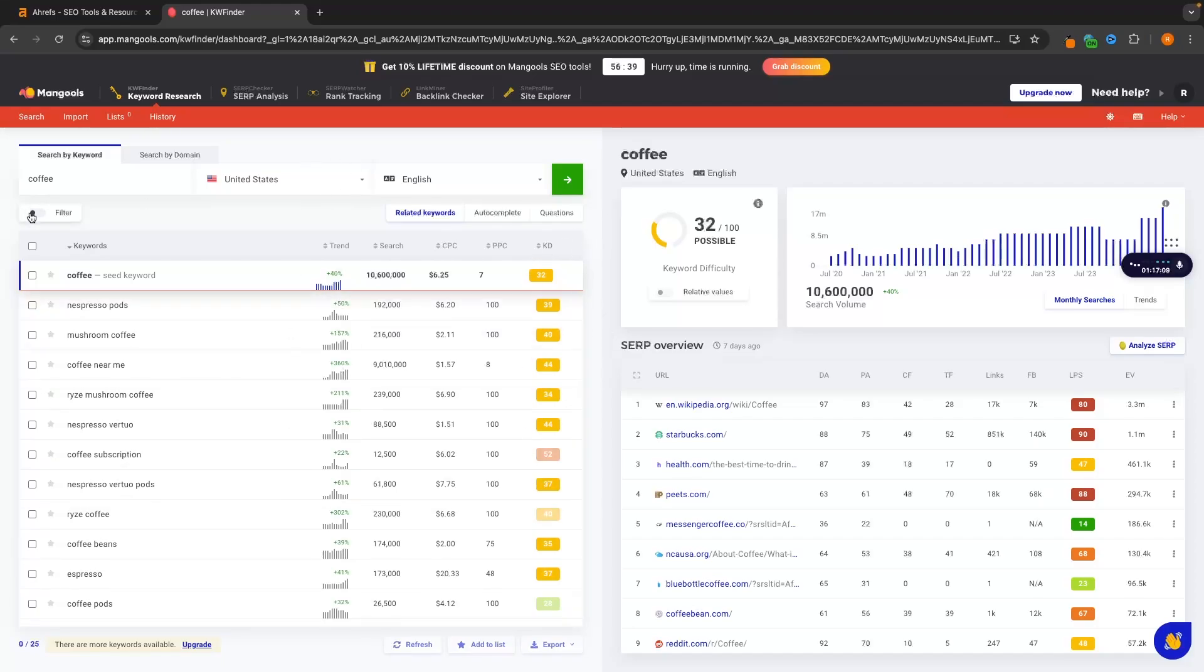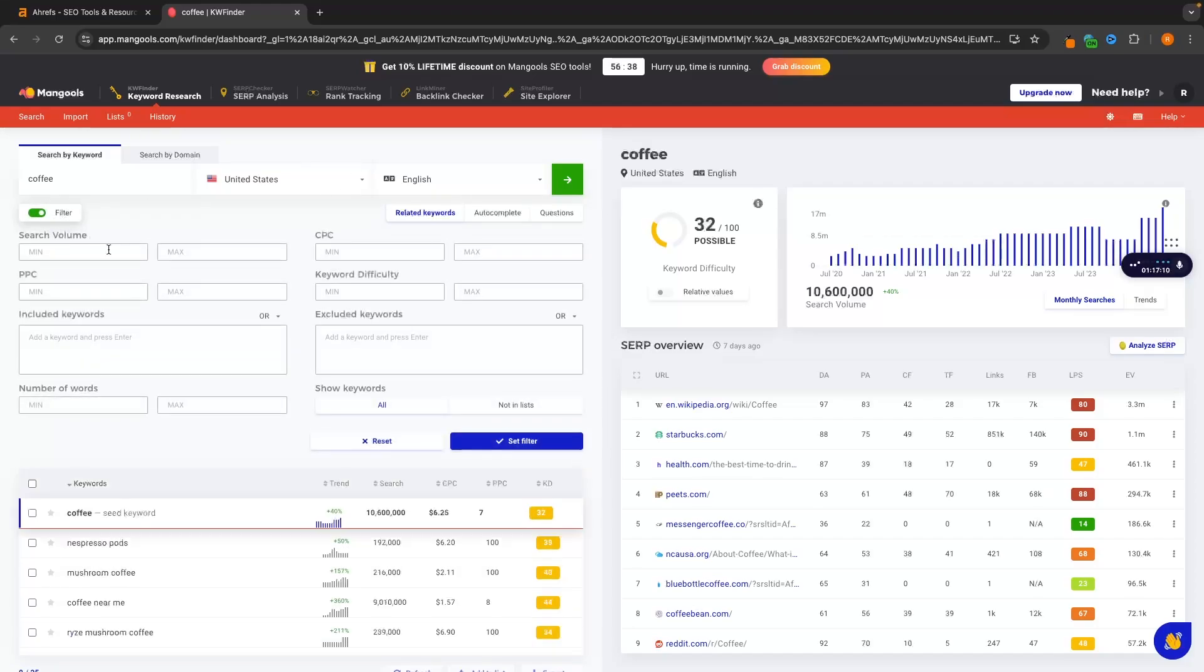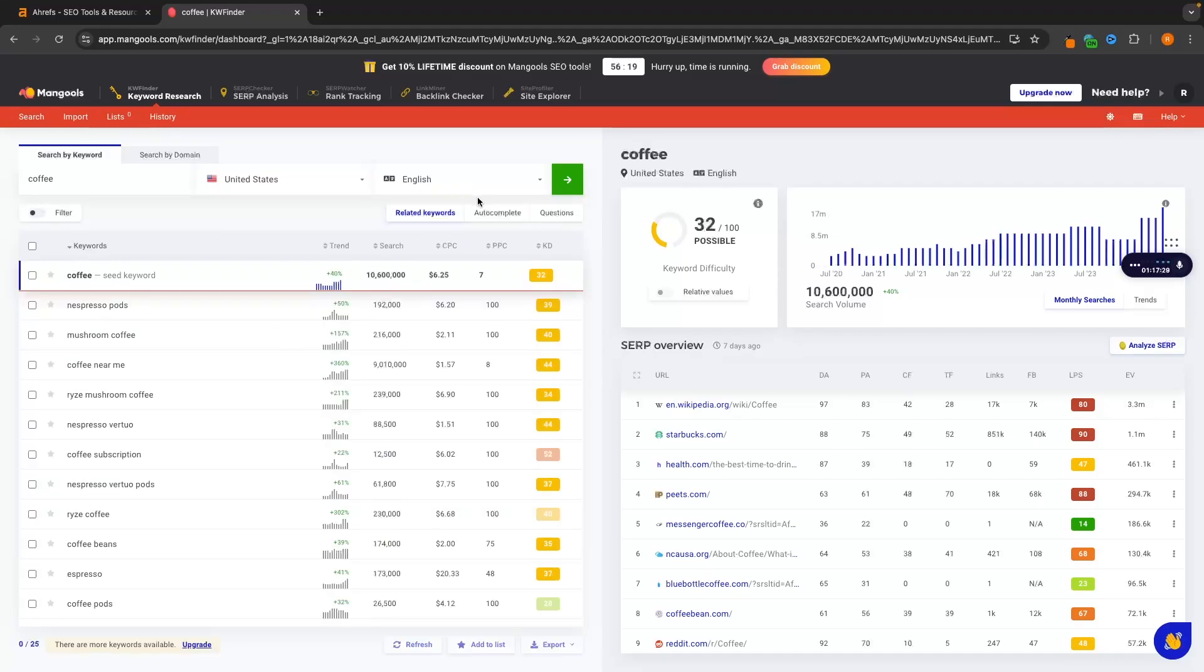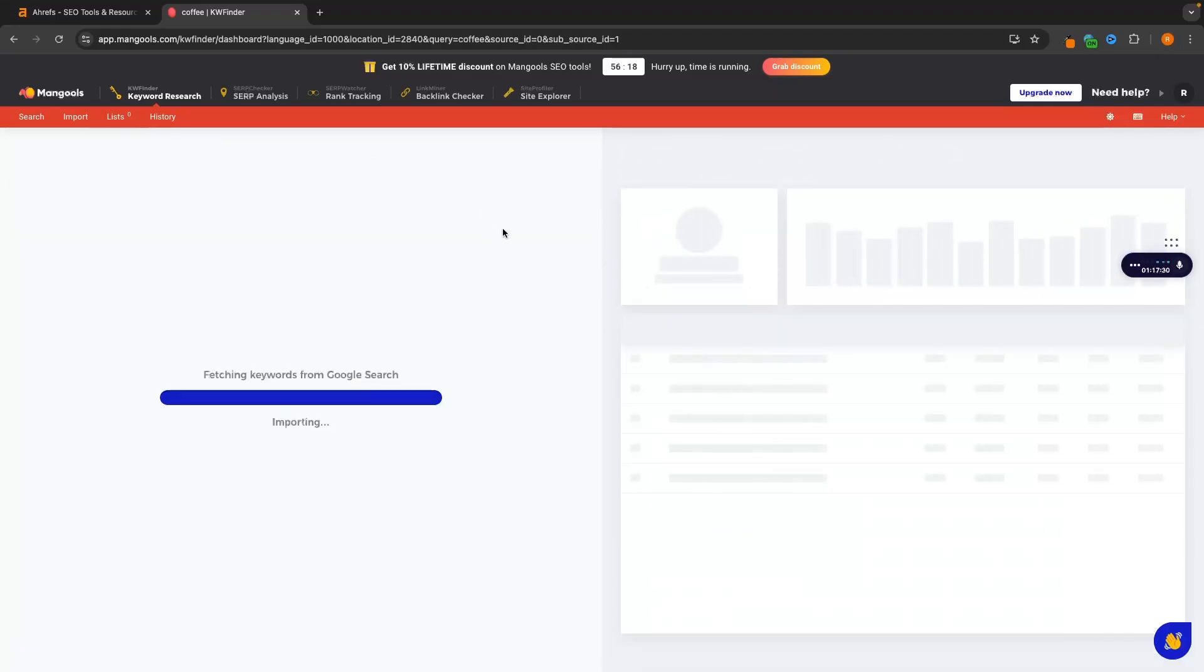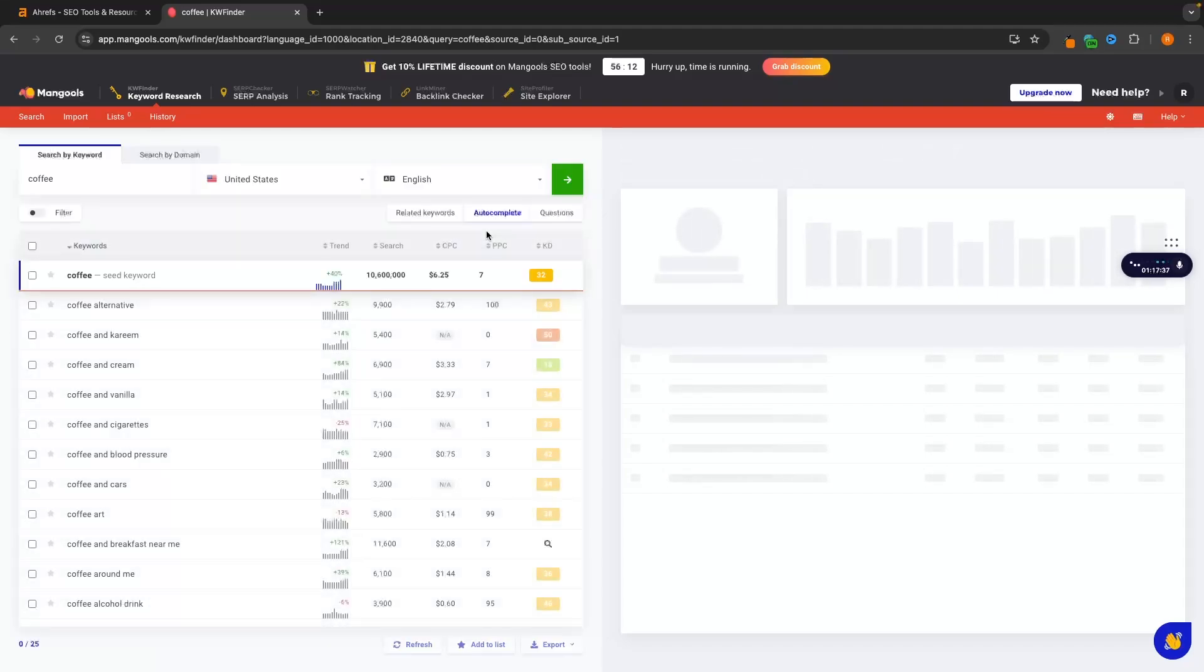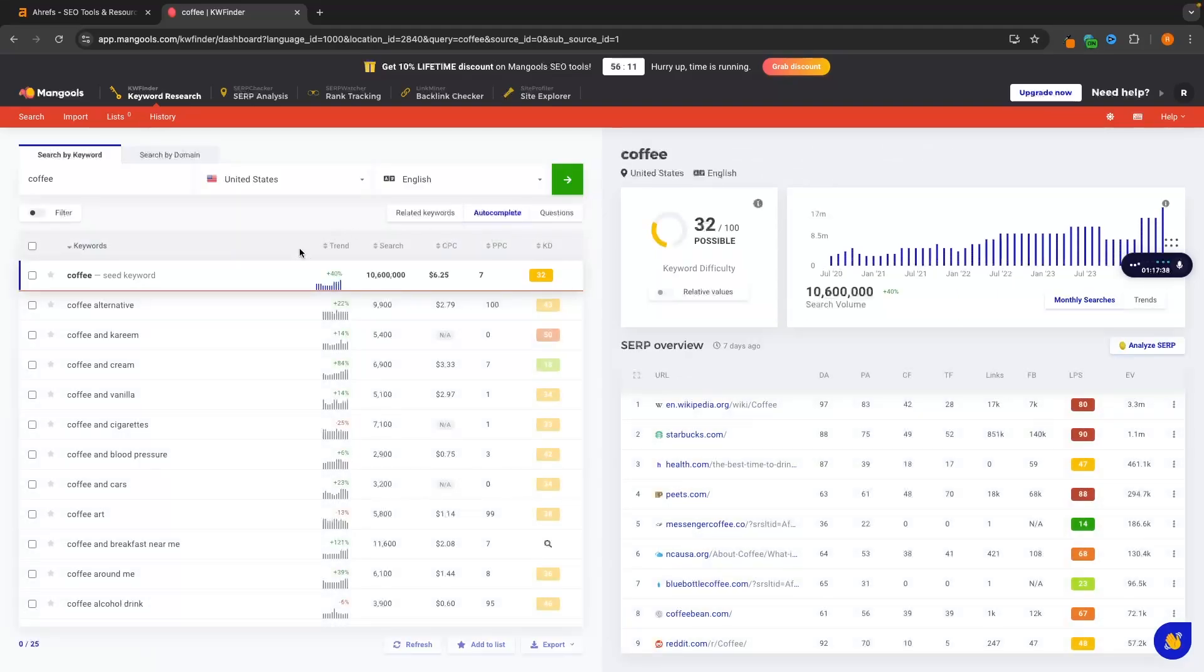From here, we could turn the filter on. We could see the minimum search volume, maximum search volume, how easy this keyword is to rank for. Then over here we can even go to autocomplete and see if we search for coffee, what is the autocomplete after this? What else are people searching for? Coffee alternative, coffee and cream, coffee and vanilla.